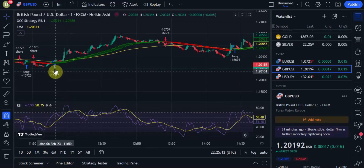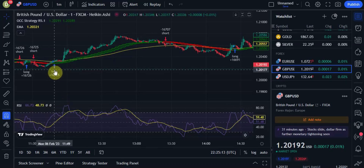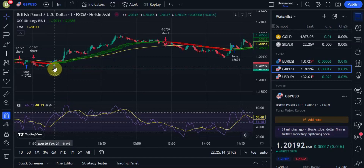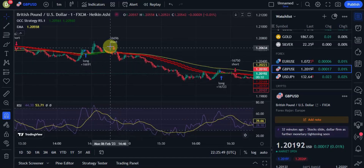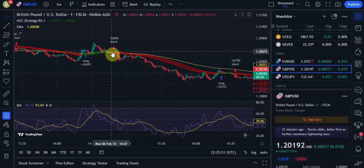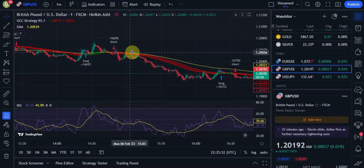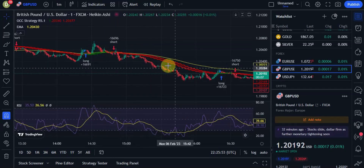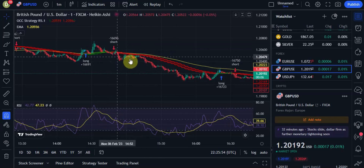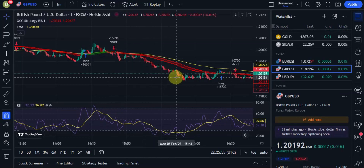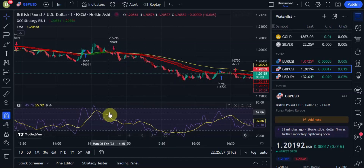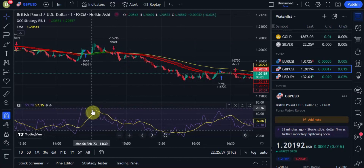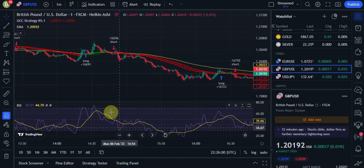So this is a good long signal at this point. And right here at this short signal, you can see that the ribbon is now red and our market is now going below the EMA line, and the yellow line is above the purple line in this case.